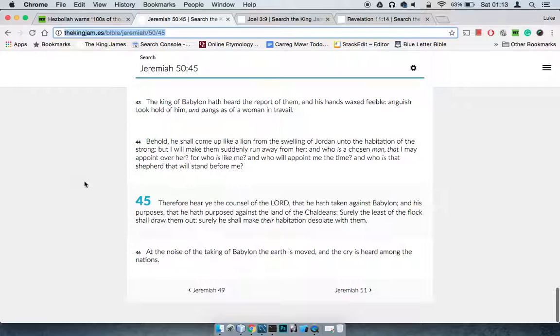This is Jeremiah 15:45. Therefore, hear ye the counsel of Yehawah that he takes up against Babylon. New Babylon today is America. Babel is confusion, ron is land, so the land of confusion. That's the way you look at America, the land of confusion today. You can also read Revelation 11:8.